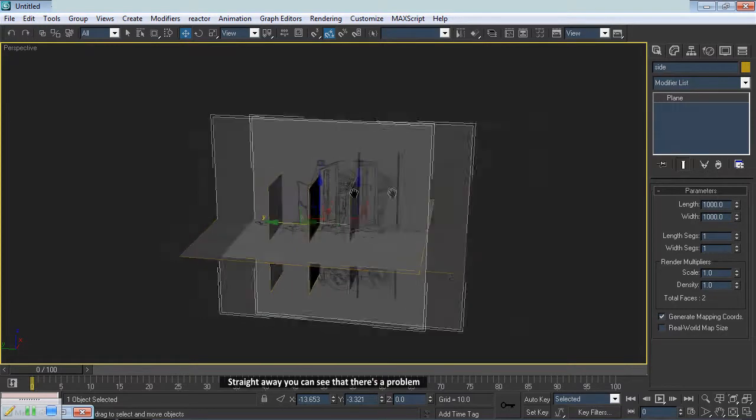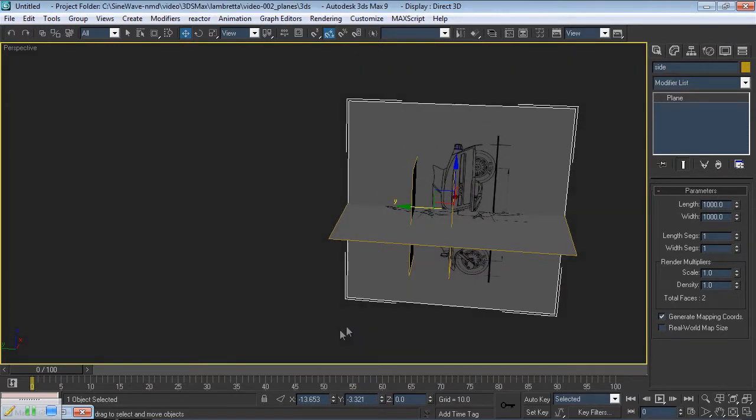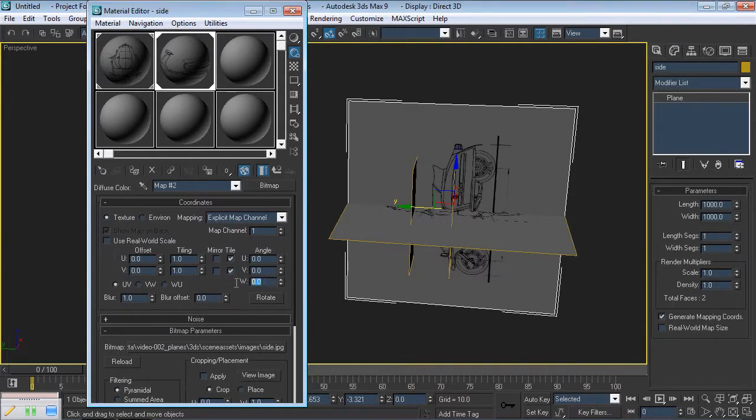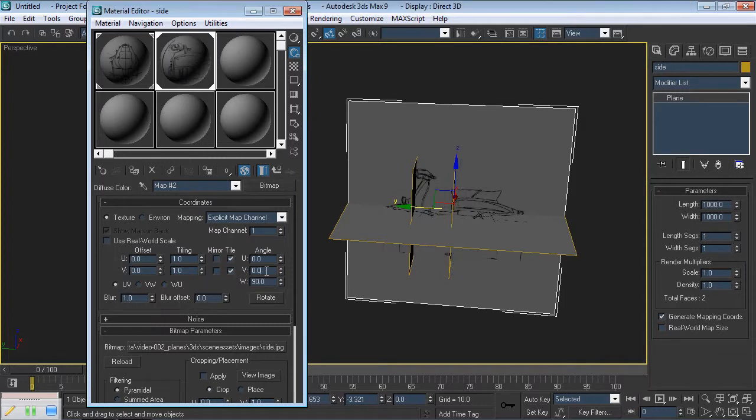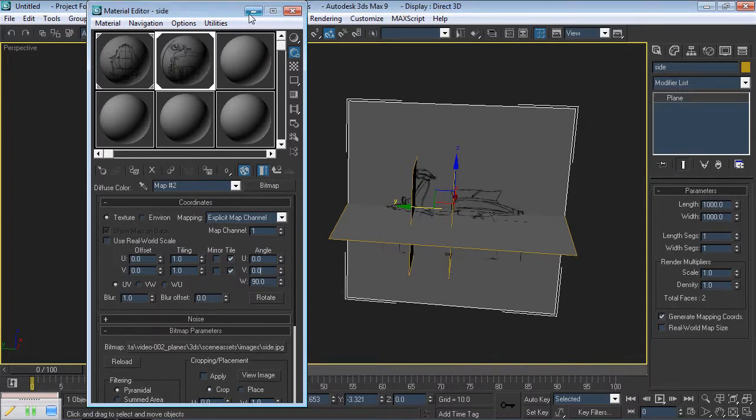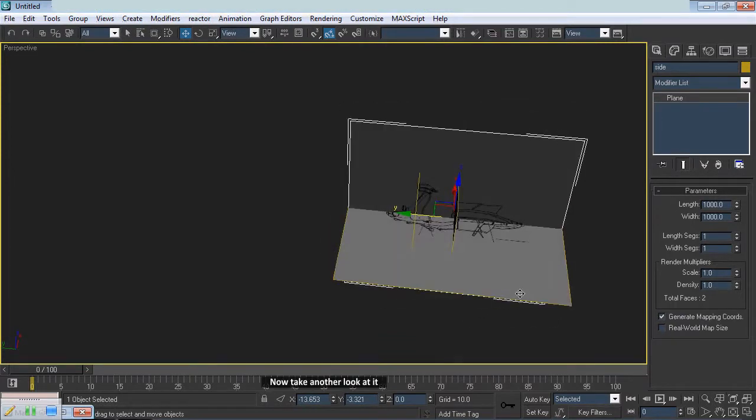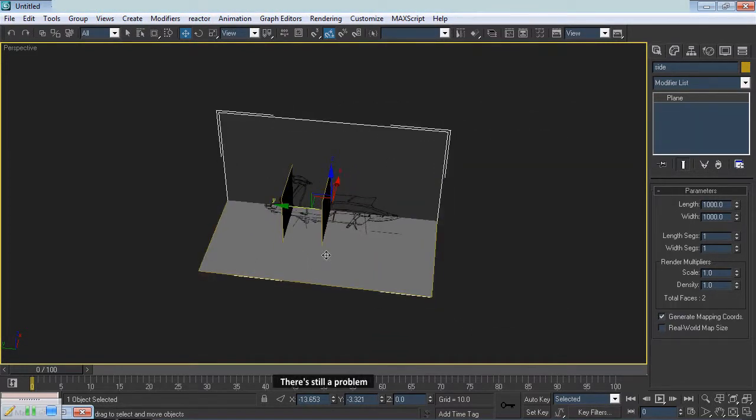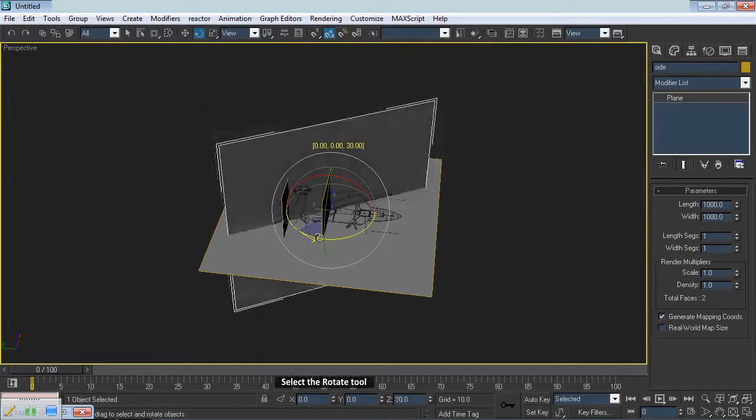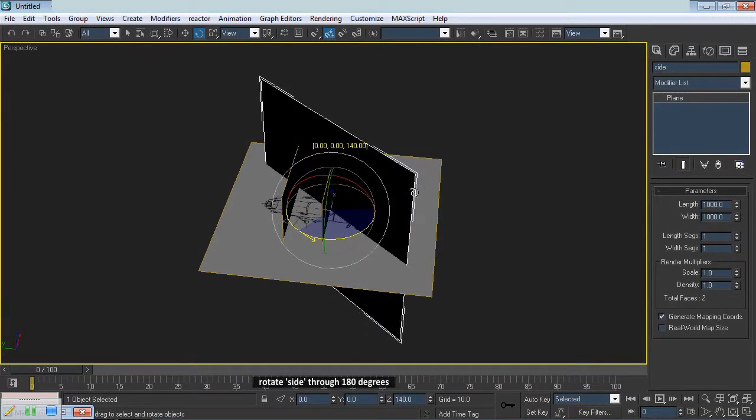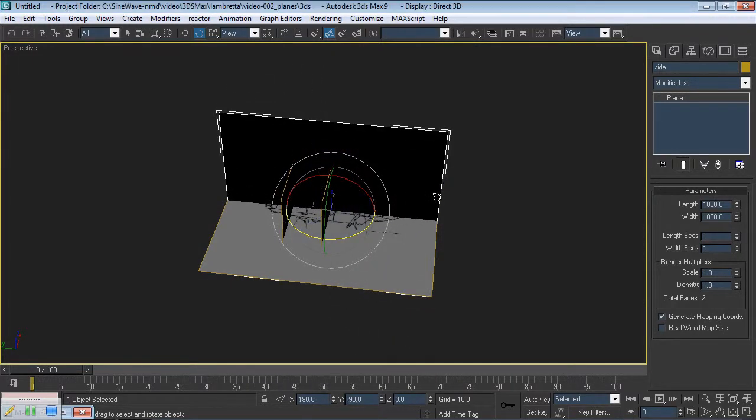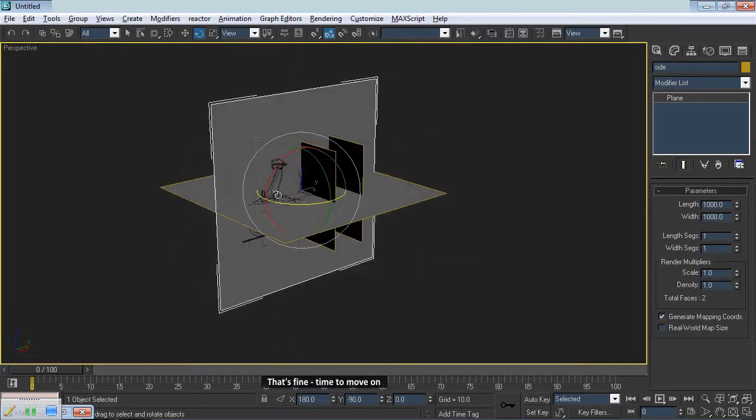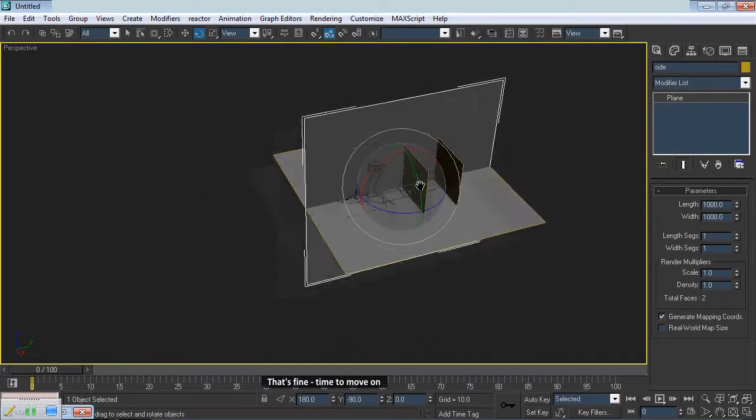Straight away you can see that there's a problem. Type M to bring up the Material Editor again. I'll change the W value to 90. Minimize the Material Editor. Now take another look at it. There's still a problem. The scooter is pointing the wrong way. Select the Rotate tool. Rotate Side through 180 degrees. Now take a look at it. That's fine. Time to move on.